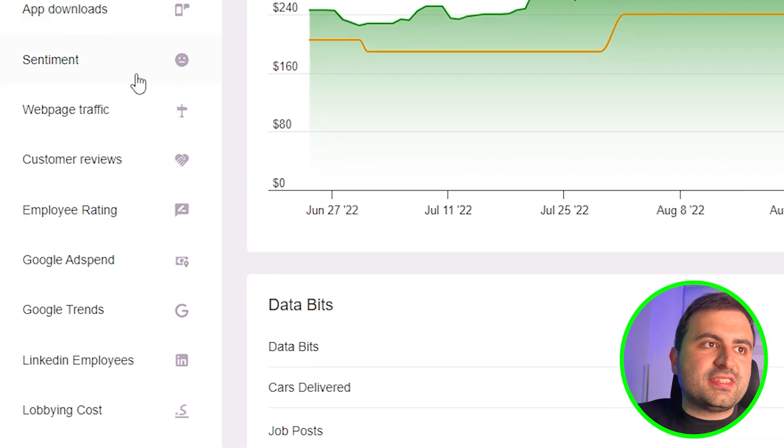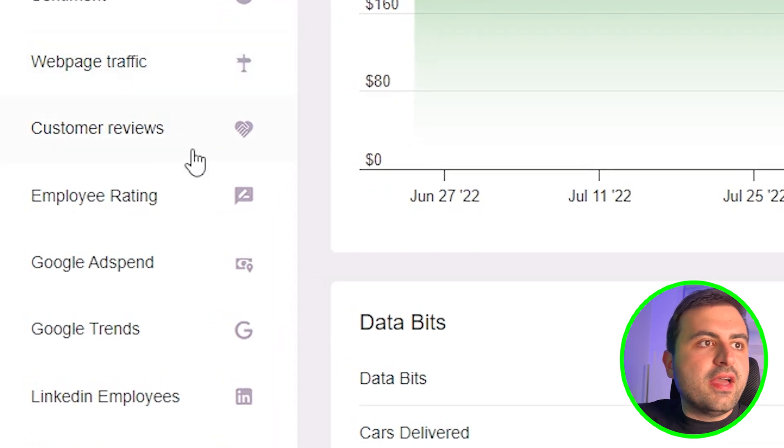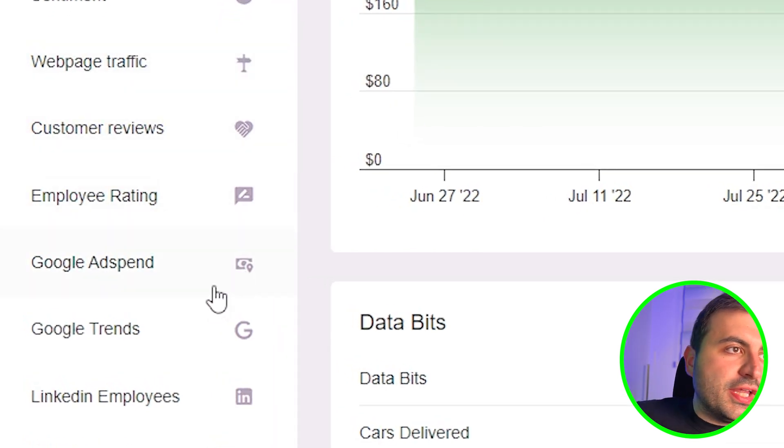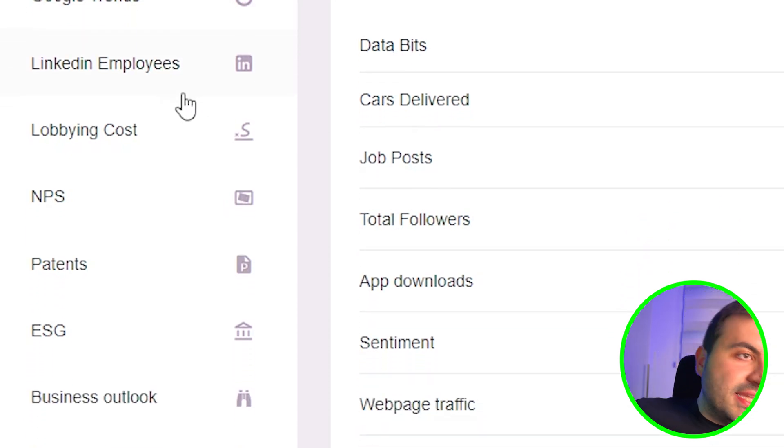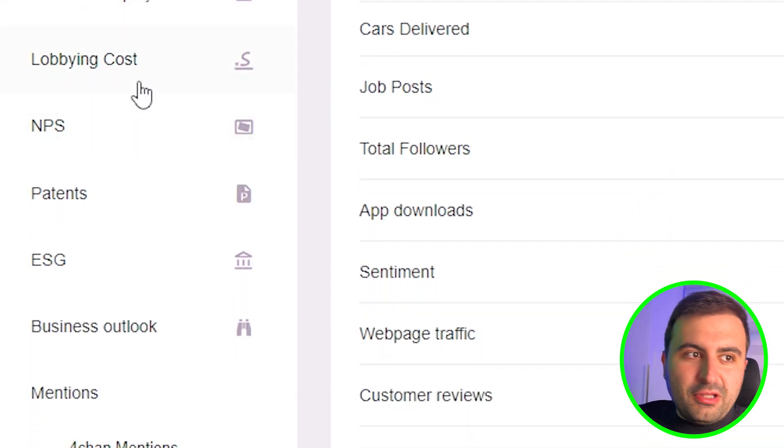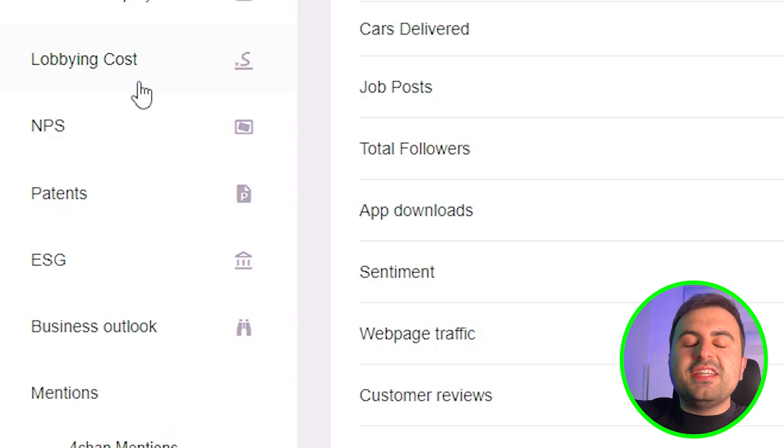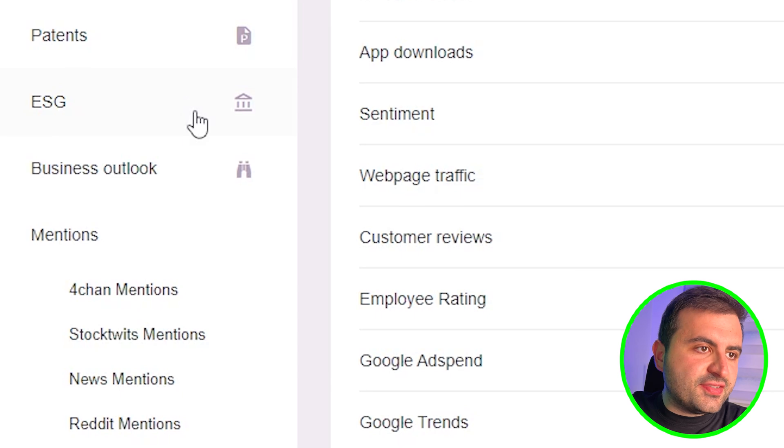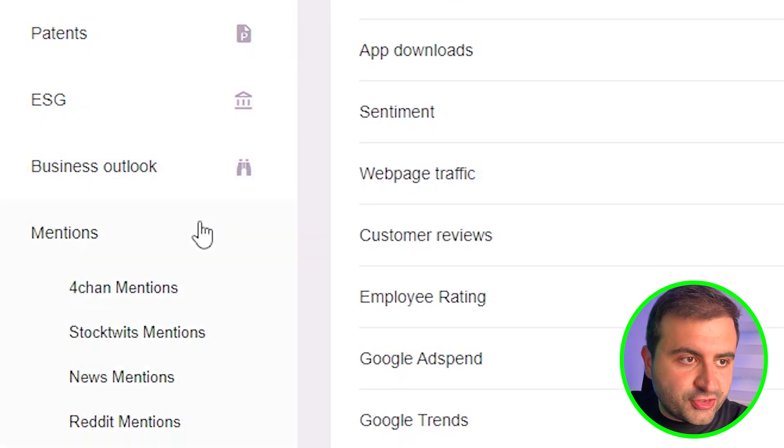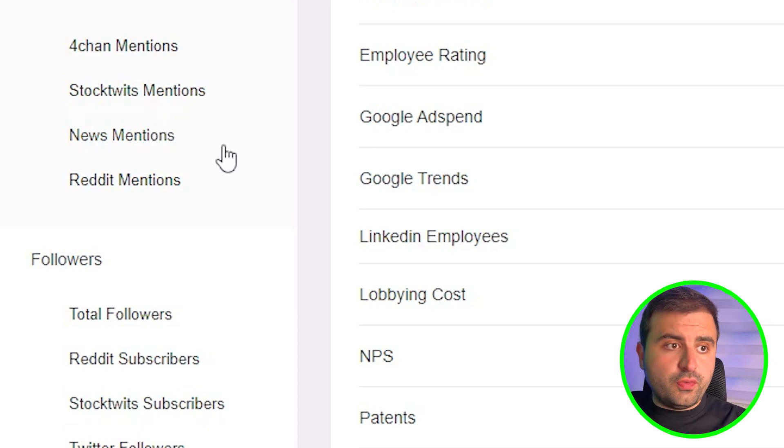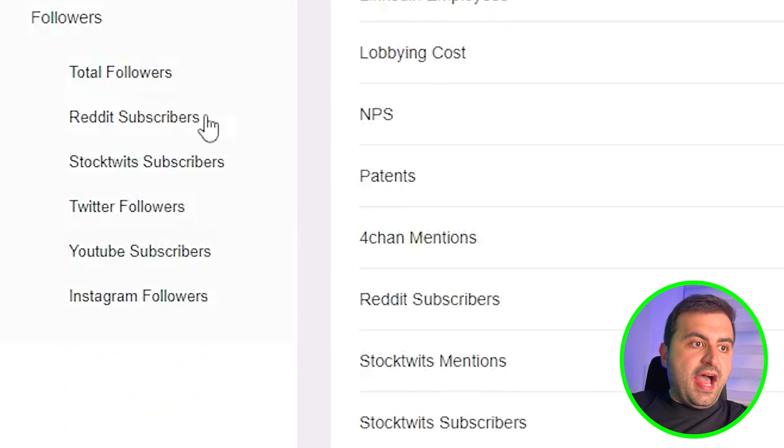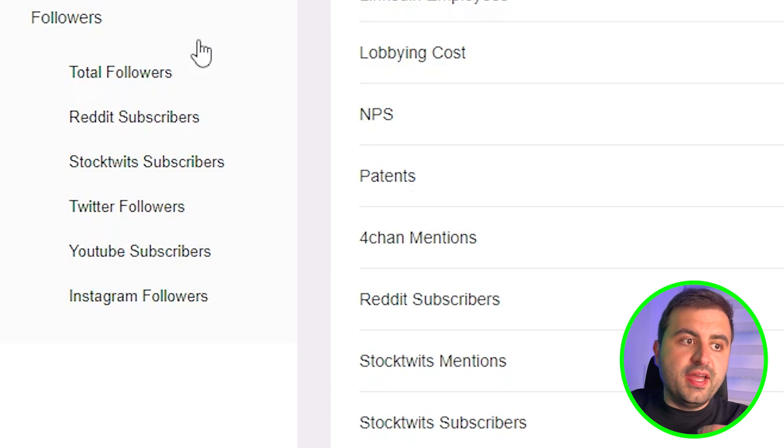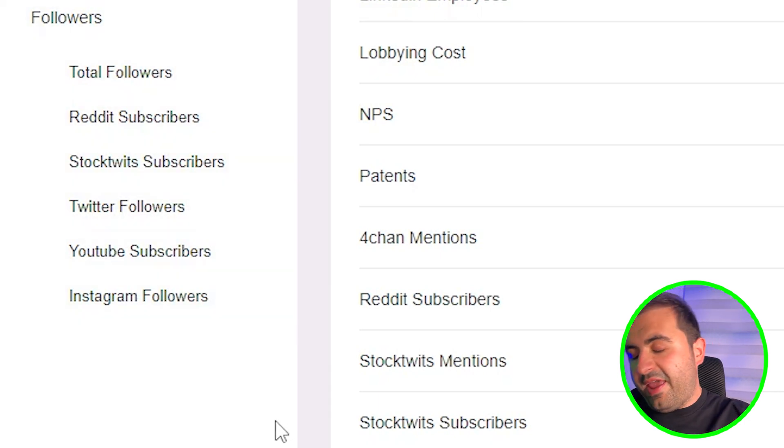Google ad spend, Google Trends, LinkedIn employees, lobbying cost—even lobbying cost is included in this website. MPS data, patents, ASG, business outlook dimensions about the Tesla stock overall. Fortune stock tweets, news, Reddit, and the followers on social media like Twitter, YouTube, Instagram, and everywhere.